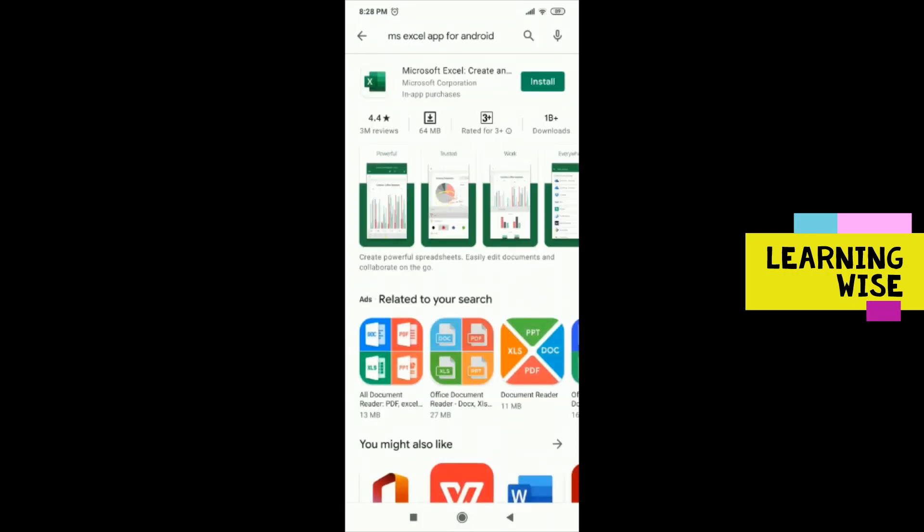Here you will see Microsoft Excel. Its ratings are 4.4 with 3 million reviews and 1 billion plus downloads. This is the official product of Microsoft, as you all might be aware of.